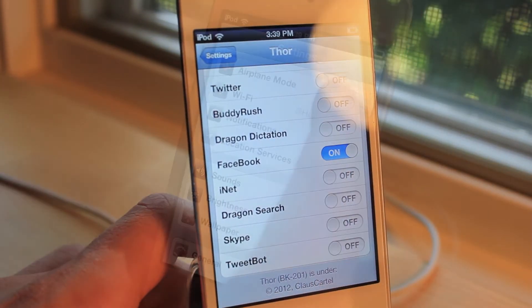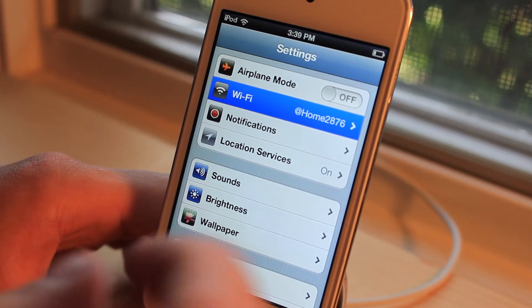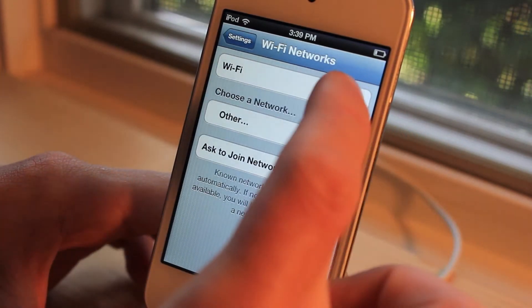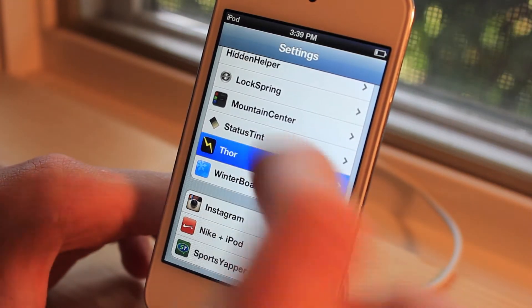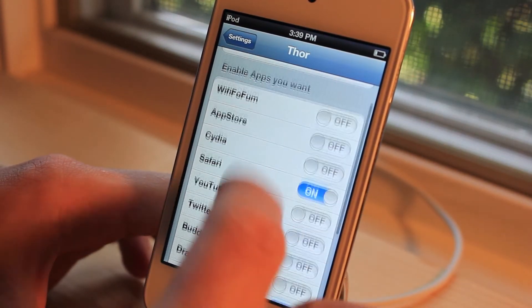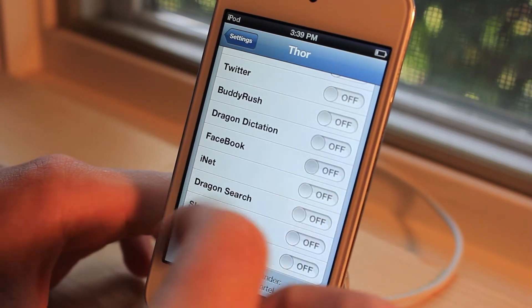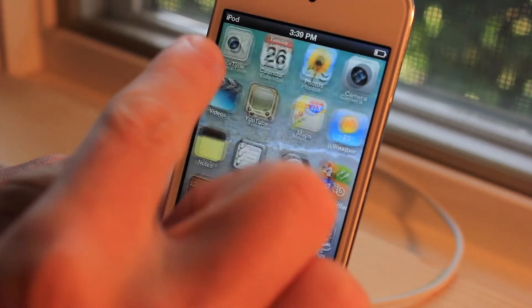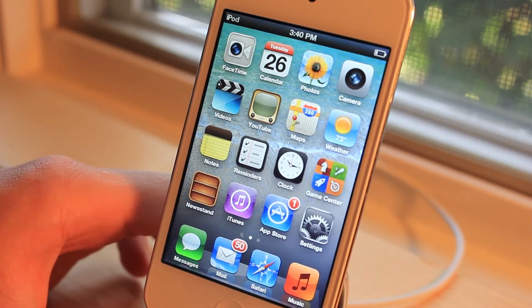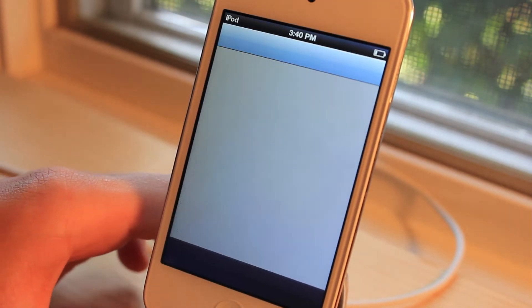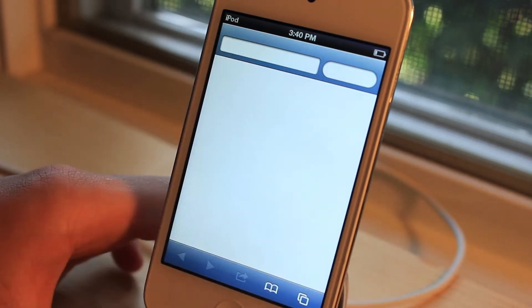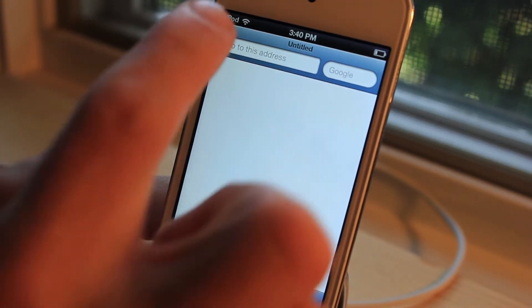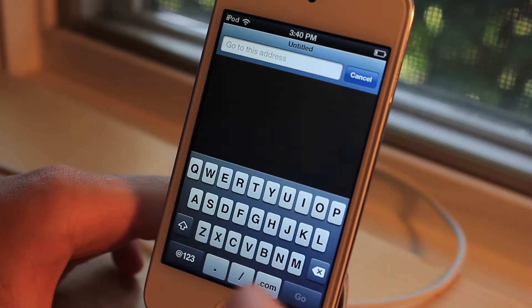Let's go ahead and test this out. I'm first going to go turn off my Wi-Fi. Then we'll go back to Thor's settings. Let's make sure Safari is on. You can see my Wi-Fi is off currently. I can go into an application like the App Store and my Wi-Fi will not turn on. If I go over to Safari now, my Wi-Fi should be turning on because of the tweak. And there you go — it has turned on.